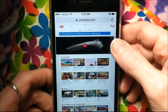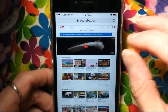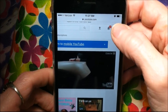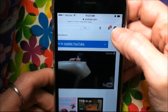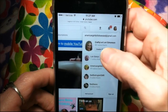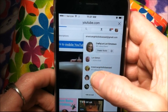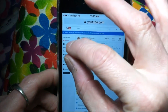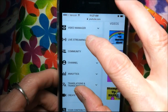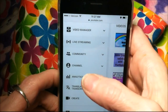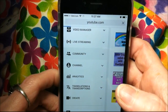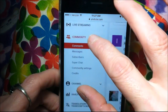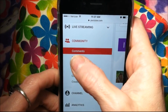Here's my channel, and I want to click that teeny tiny little avatar up there. I'll just make this bigger and click on the avatar. Then I'm going to click on Creator Studio. Then I'm going to make this bigger so you can see it, and click on Community.